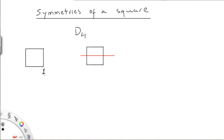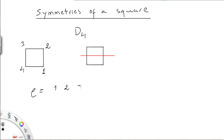First I'm going to label the corners of this square — the four corners: one, two, three, four. And now I'm going to describe rho as a rotation. So this will be one, two, three, four. A rotation means here we are going to rotate counterclockwise.